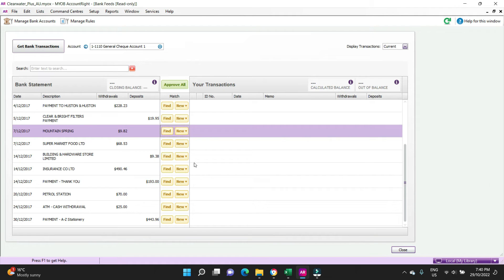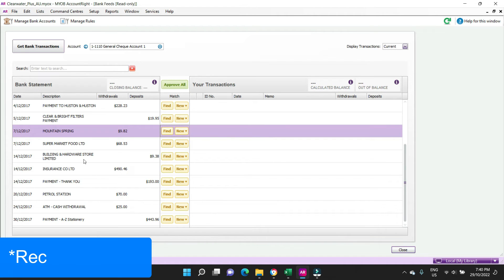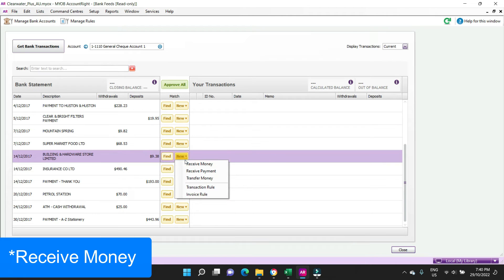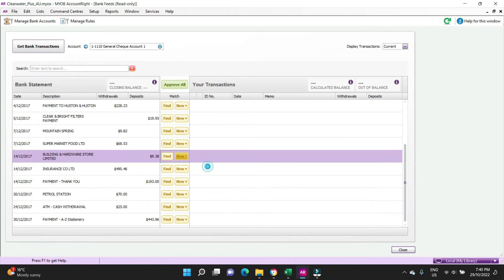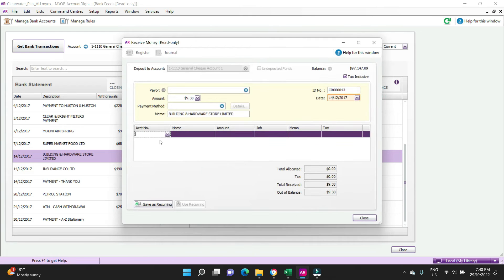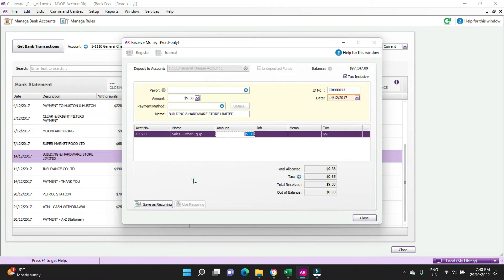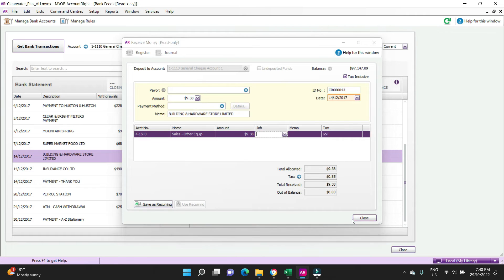If we had a spend money building in the hardware store limited, we can go New, receive money, put it to a sales account and process it, and then you click on the green approve button like that.